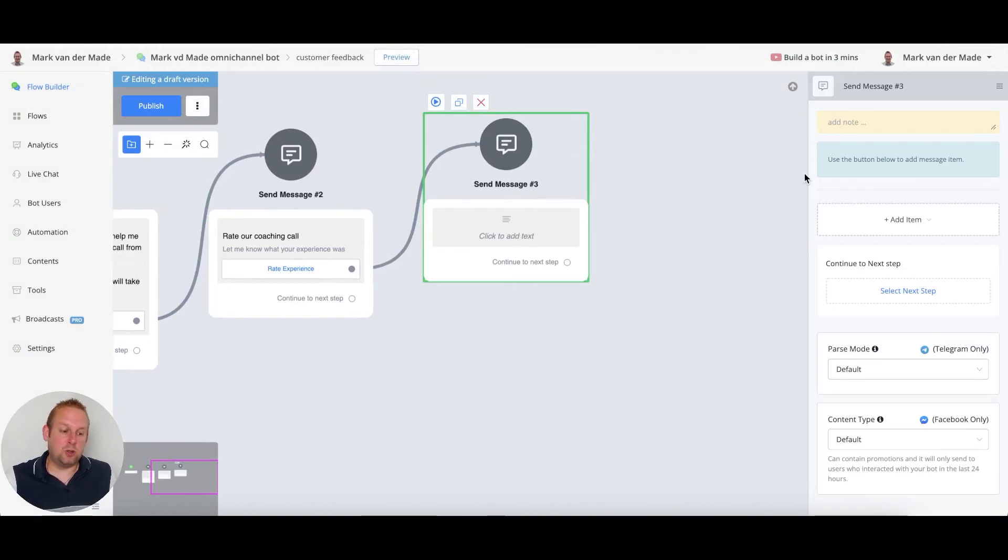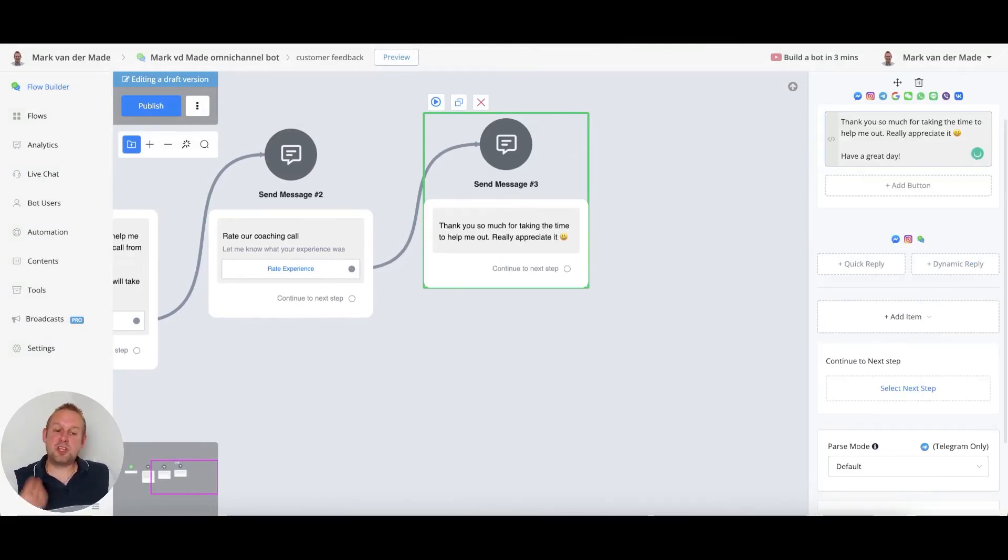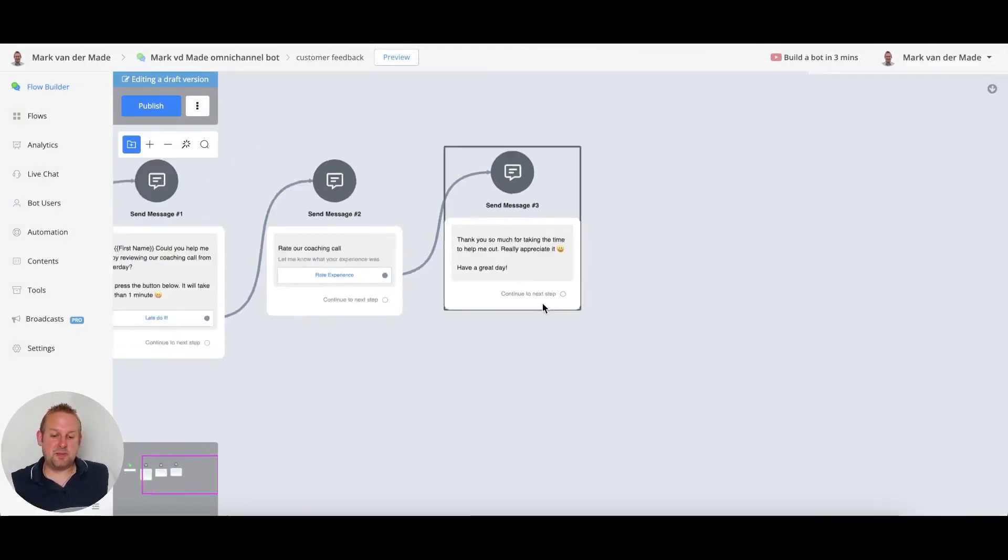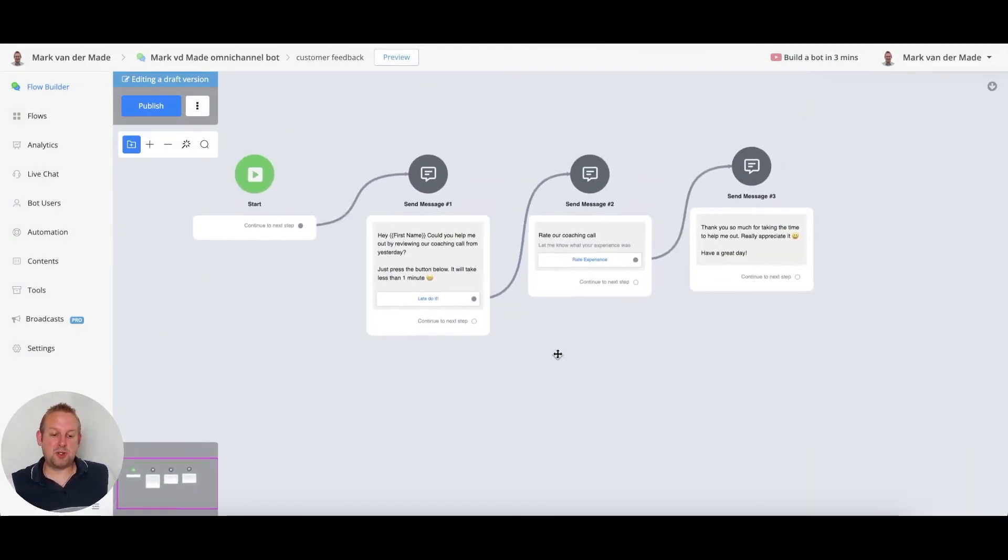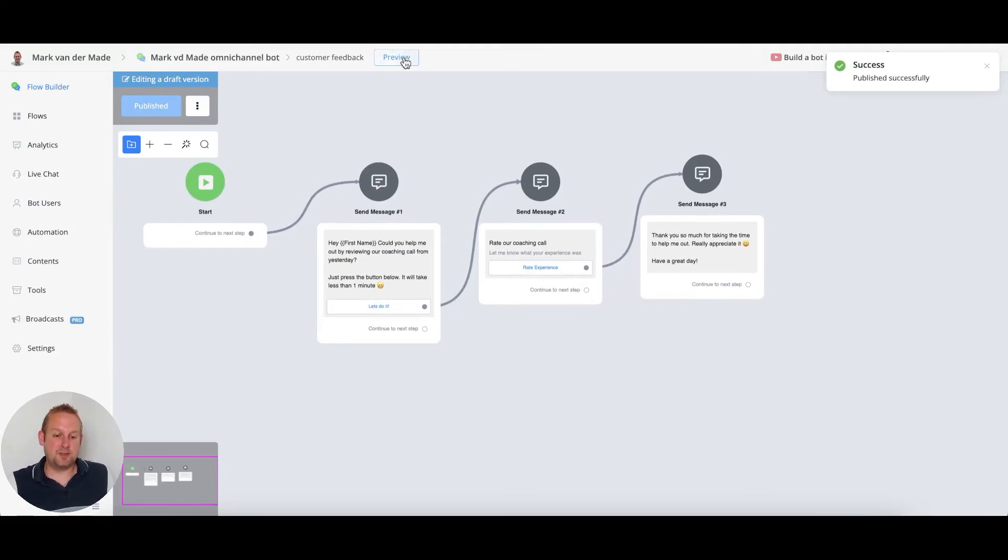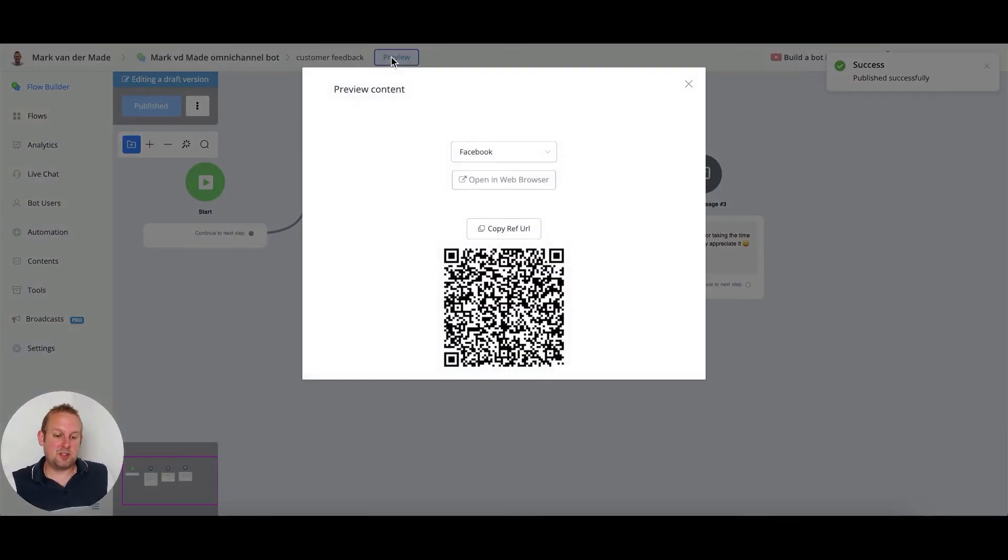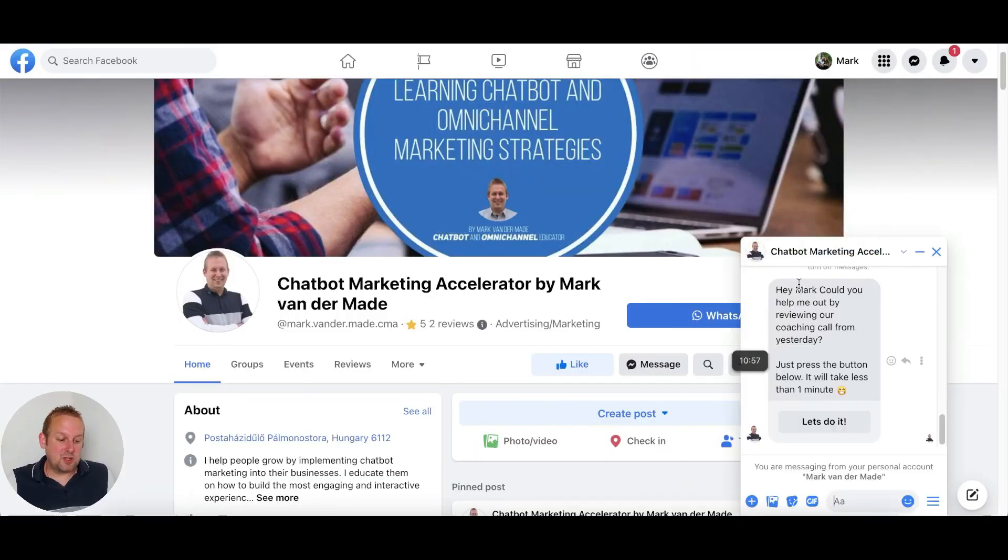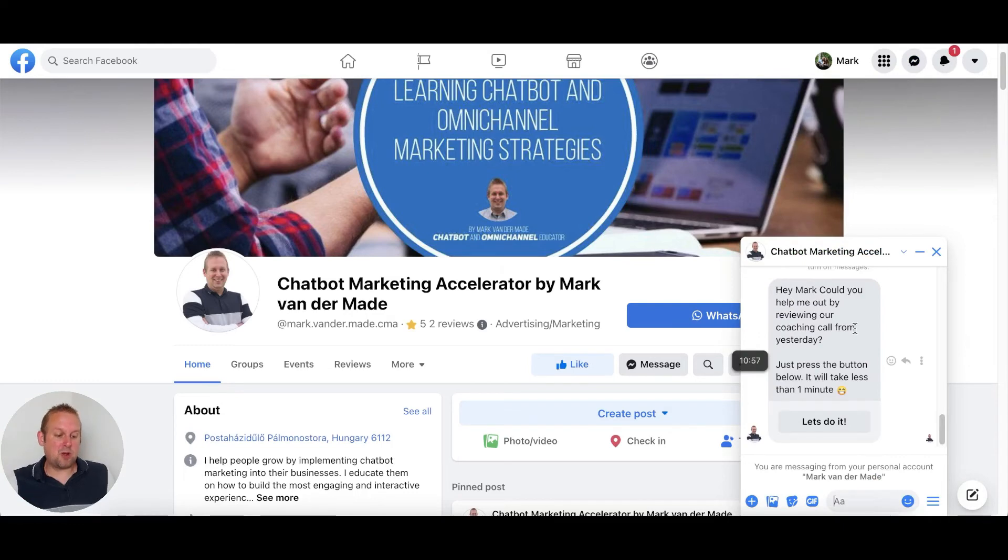From here we can just go with a confirmation message. Let's see how this all looks like. We have a really short flow, but let's publish this and let's preview this.